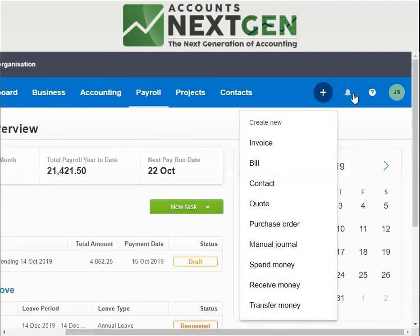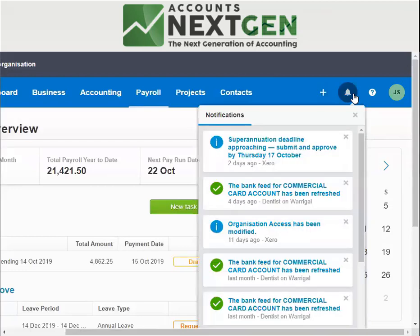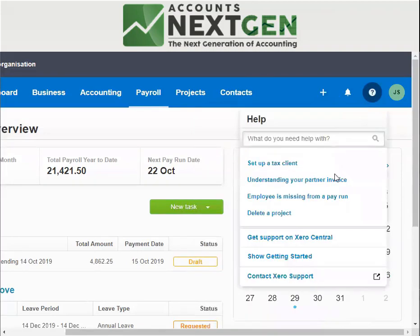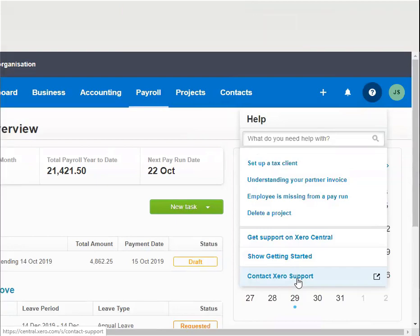You can even create spend money and receive money transactions directly from here rather than going through the main menu tabs. There is also a notifications tab which gives you notifications from Xero, or if any emails are sent to Xero under your file section. And this will help you contact Xero support if you have any questions regarding Xero or the organization you have created.